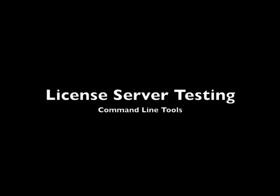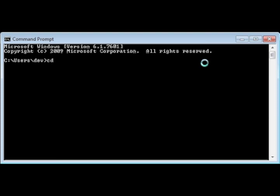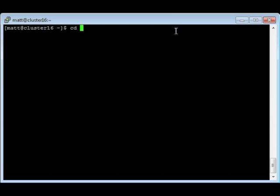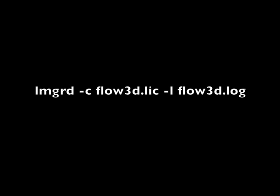After verifying that the dongle is working and the license file is configured to the environment, the license server can be run and checked on the local machine. To start the license server and write a log file, navigate to the licenses directory in your installation using either the Windows command prompt or a Linux terminal. Here is the command for Windows, and here is the command for Linux. Issue this command to start the license server and write a log file. The -c flag indicates the license file name and the -l flag indicates the log file name; these can be changed to your preference.